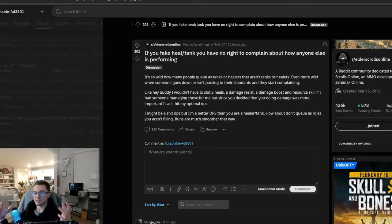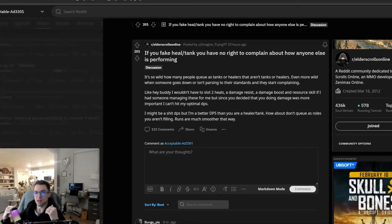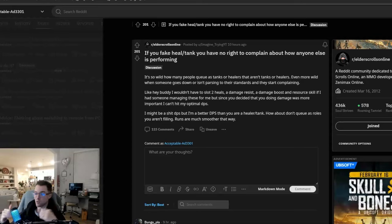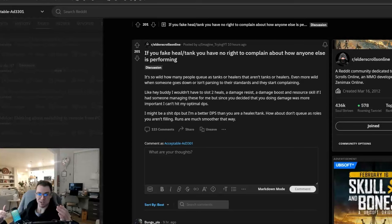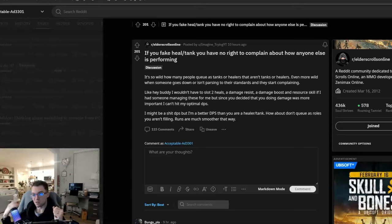When you come to ESO, there is no check system. You can queue up however you want, whenever you want. And so, it allows you as a DPS to queue as a healer or queue as a tank when you are not a healer or a tank, meaning you don't have a taunt, you don't have all this survivability, or you're not a healer. You don't have group heals, group buffs, enemy debuffs, all that stuff, right?